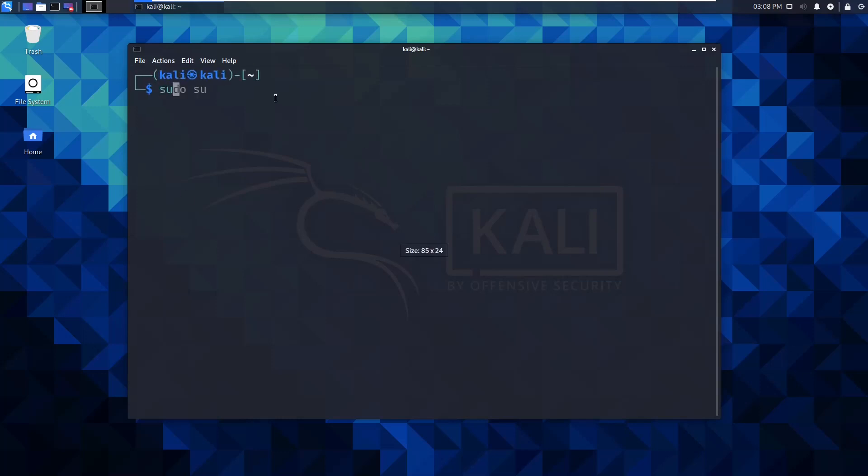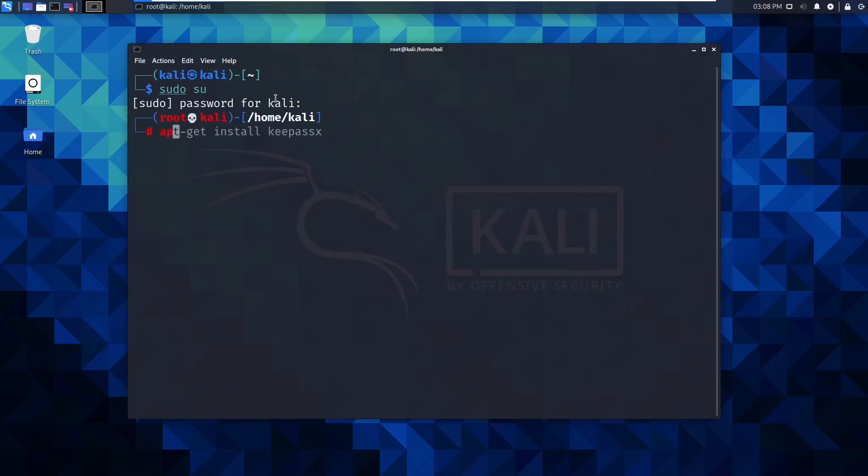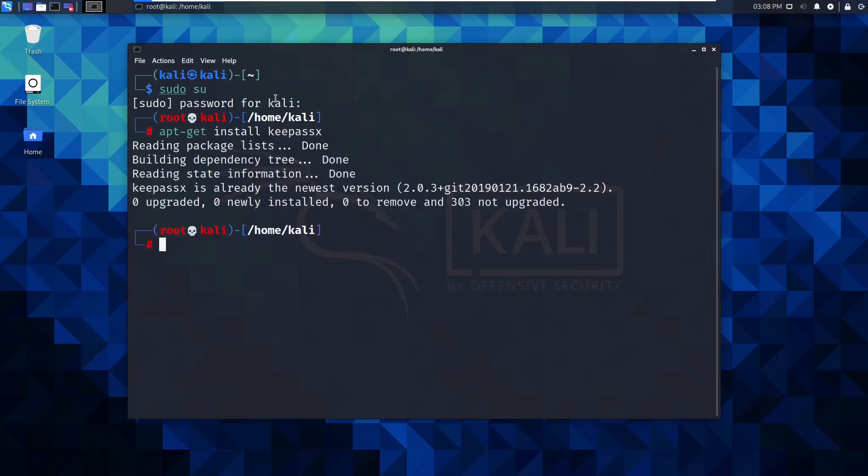To install a password manager on Linux, all you need to do is run apt-get install keypass. I did just run this, so I already have it. That's why it says not upgraded, nothing newly installed.